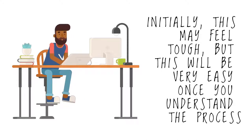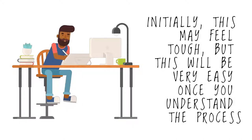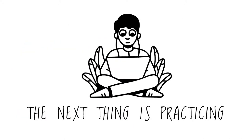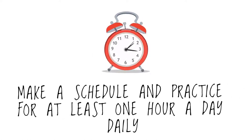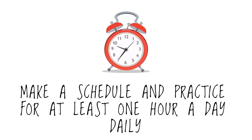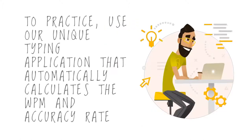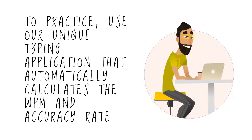The next thing is practicing. Make a schedule and practice for at least one hour a day regularly. To practice, use our unique typing application.